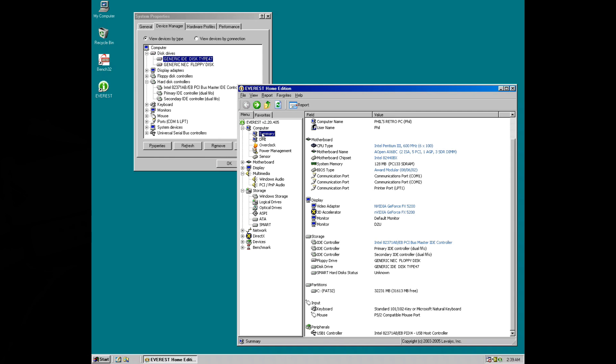Okay here we've got Windows 98 installed. I just quickly installed Windows along with the chipset drivers and video card drivers. So here we can see all these specifications: Pentium 3 with the AOpen motherboard, 128 megabytes of RAM, here's the video card, and the storage controller from Intel.